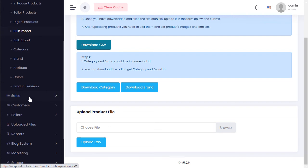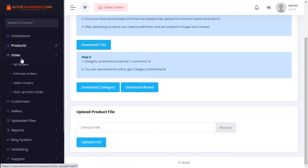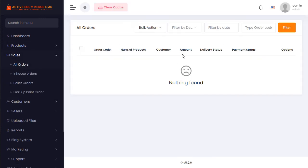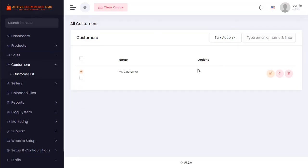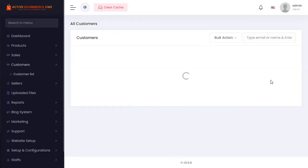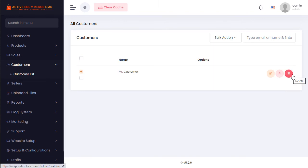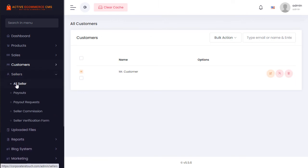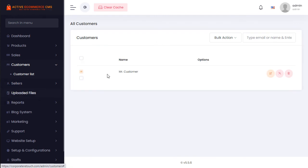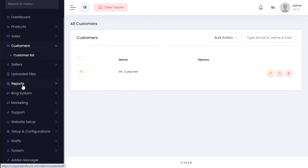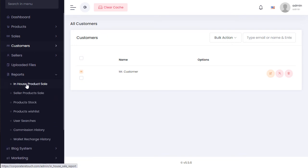The dashboard shows daily sales, full order count, and how many orders you receive per day. You can view seller orders and pick product orders. The customer list shows all customers — you can edit customer information, toggle status on or off, or delete a user. The seller section lists all sellers. There is also a plugin system for extending functionality.